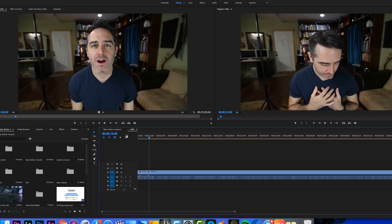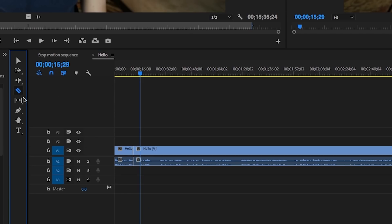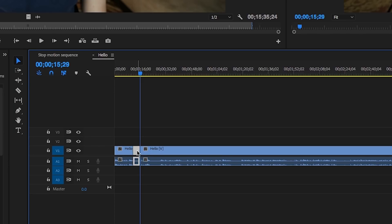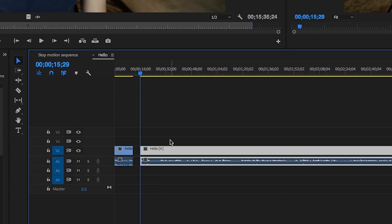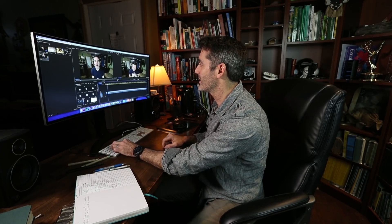In the past I might have taken my razor blade tool, hit cut right there, gone back to my selection tool, clicked that little section, deleted that section, selected everything in the back, and moved it forward. Oh my gosh, that was so many clicks. If that's what you're doing, you've got to pay attention to this video. Let's undo all that and I'll show you how I do it now.